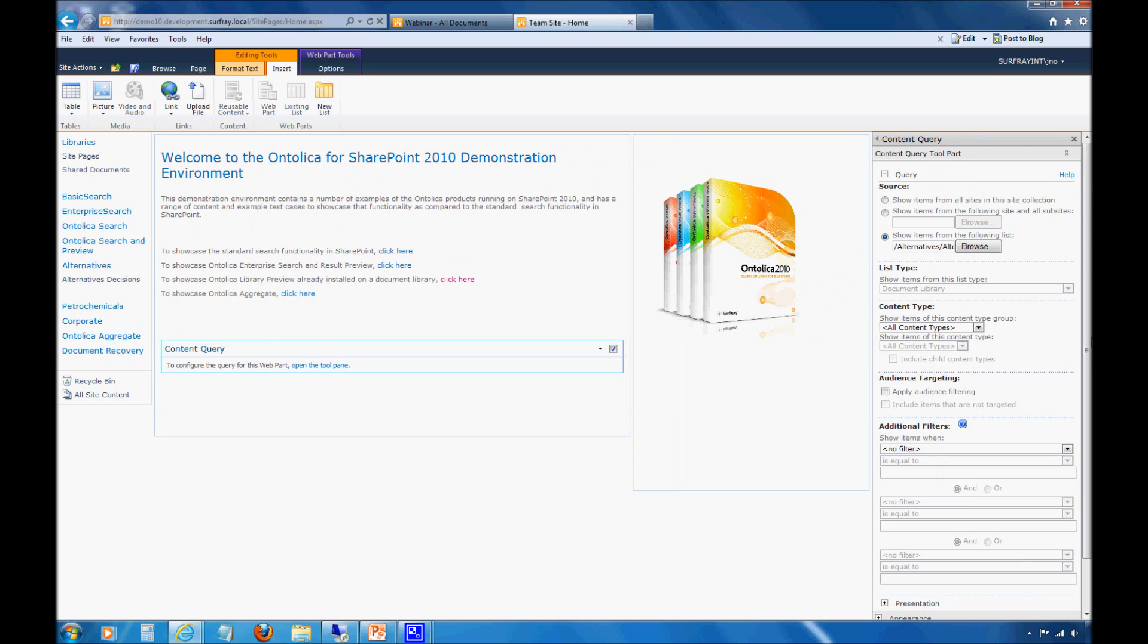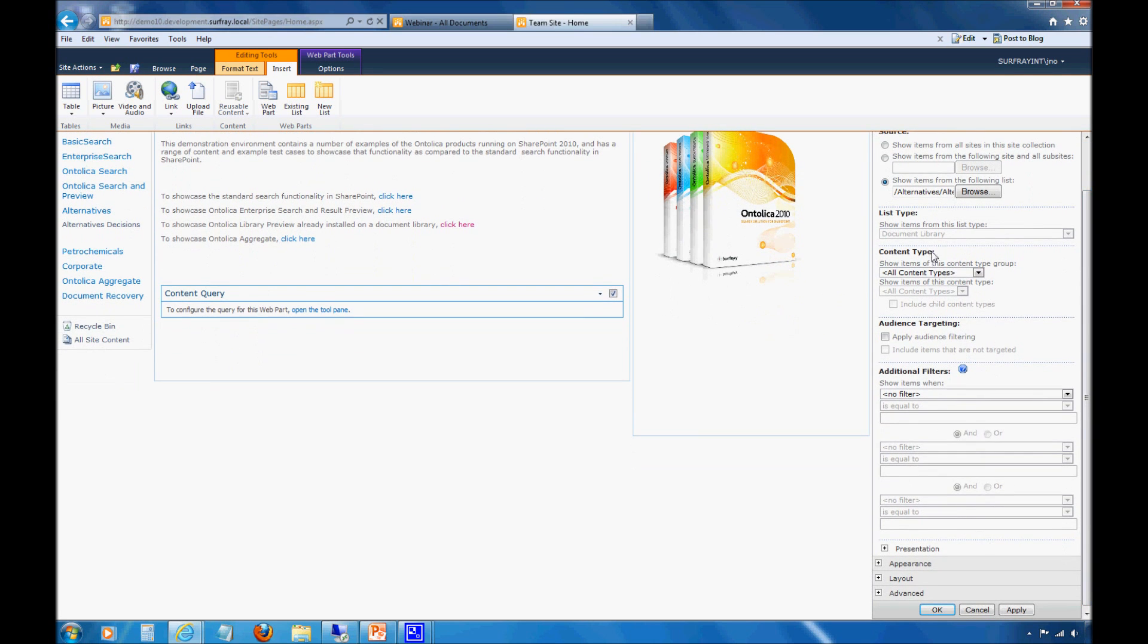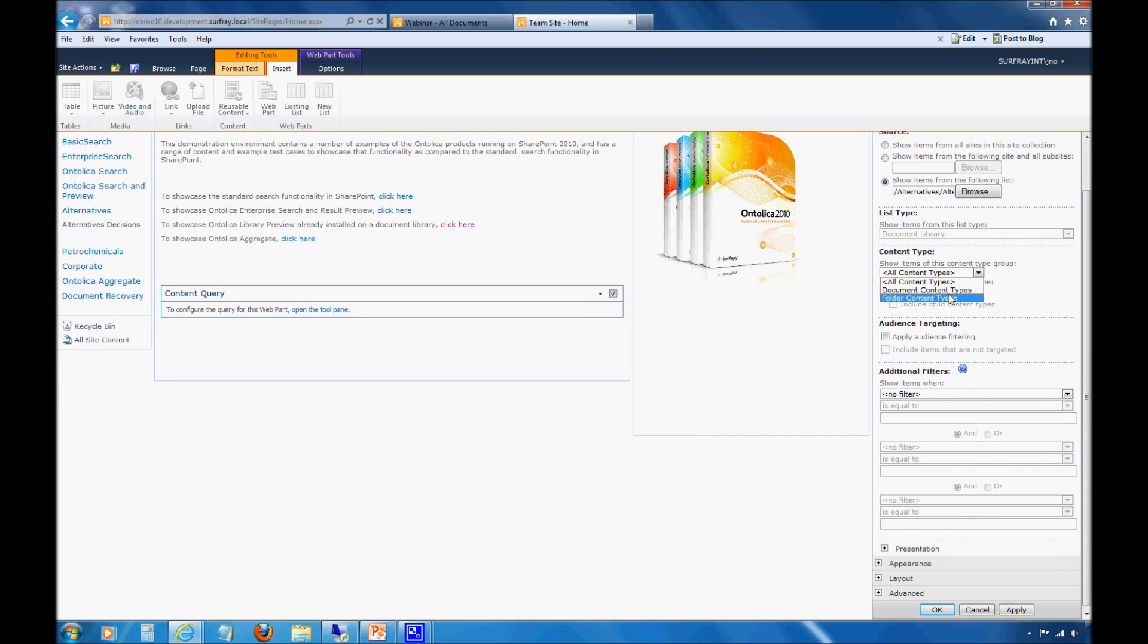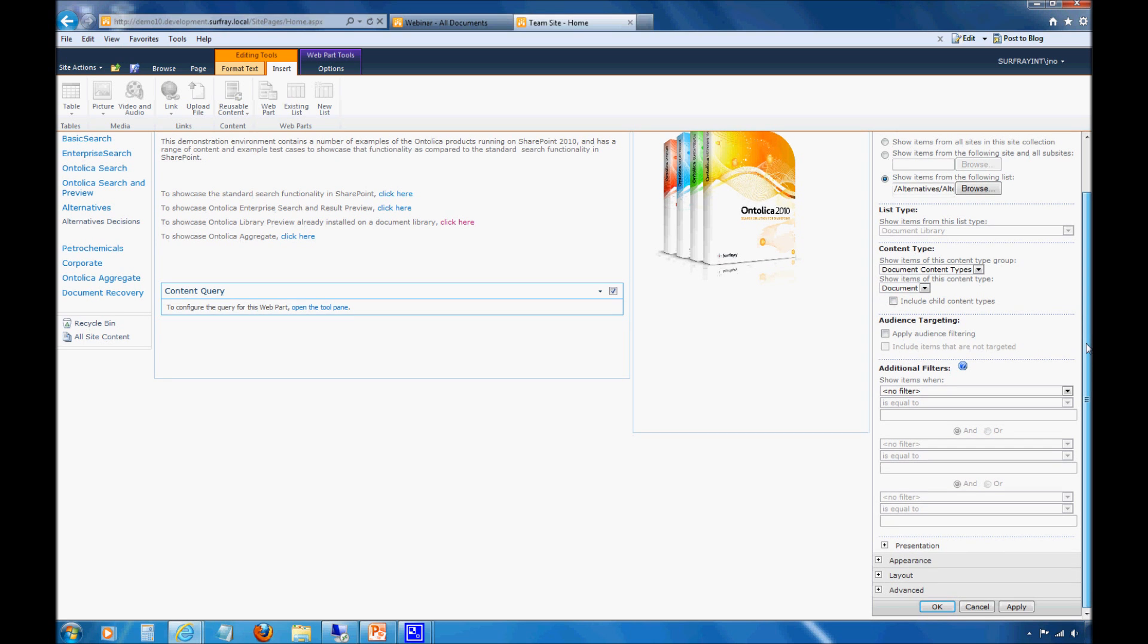Then I'm going to specify some additional parameters that need to be applied to the web part. First, I want only document content types. I don't want to see all the folders in that site. If you don't do this, you're going to see all sorts of different folder structures. You can actually completely navigate down through a site through a content query web part if it's set up appropriately. I'm just going to use Documents there.